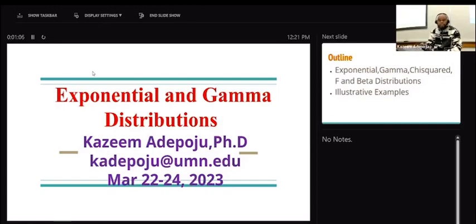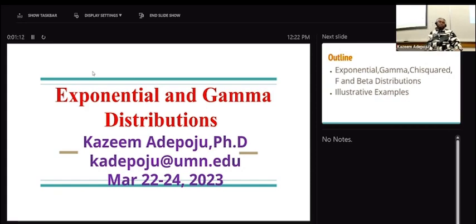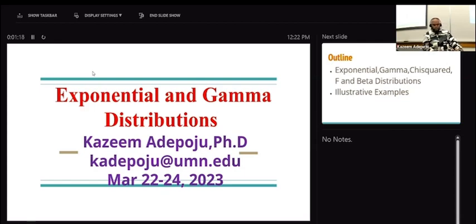Welcome. Can you hear me clearly? I want to welcome you to my lecture today. On Monday, we started continuous probability distributions.